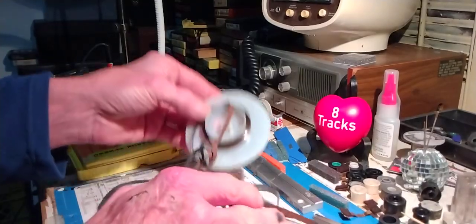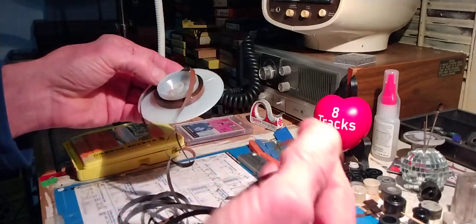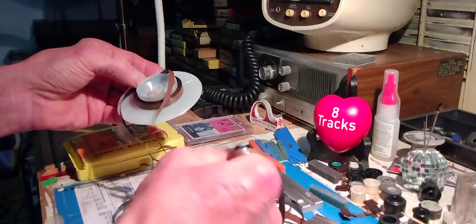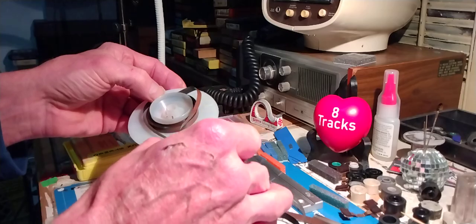I could put this back together and get a couple of songs out of it, but there's so much damage to this tape, it just isn't worth it.